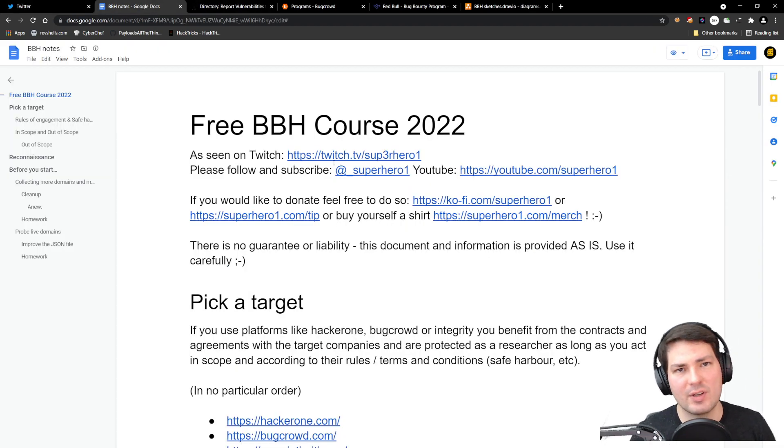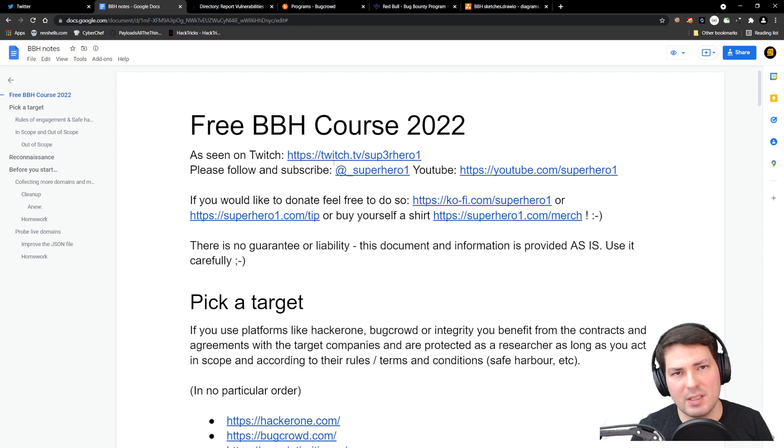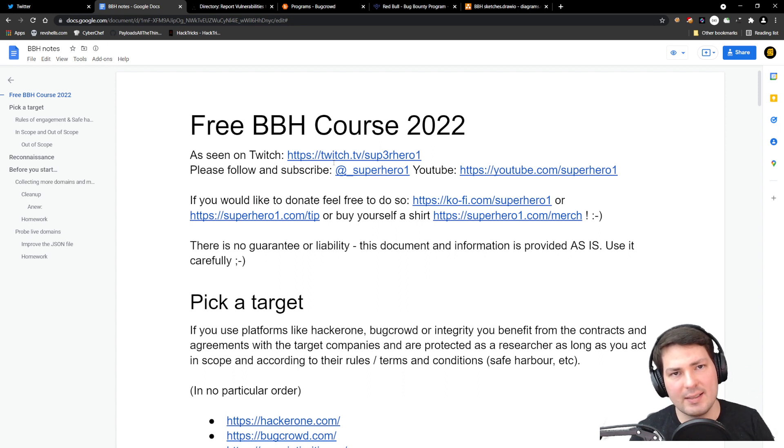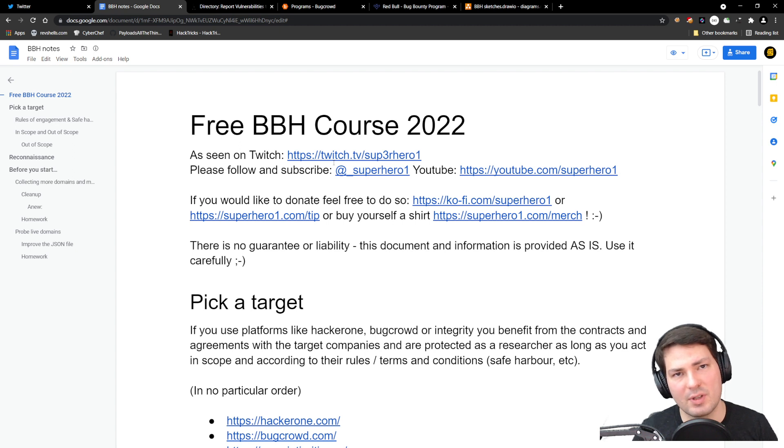There's a document where you can follow along. I'll put the link in the description—it's rc.to/notes. It contains all the commands and links to different tools and repositories.